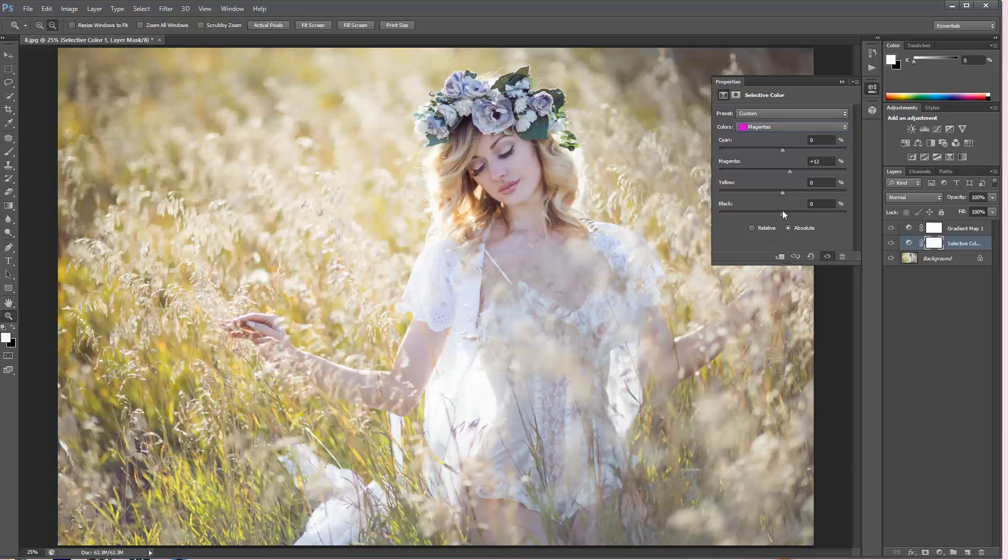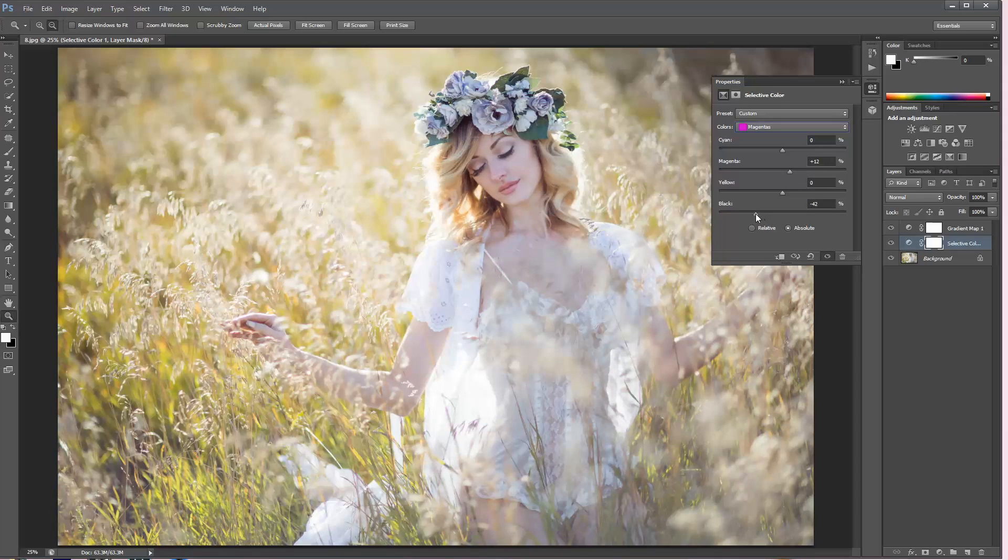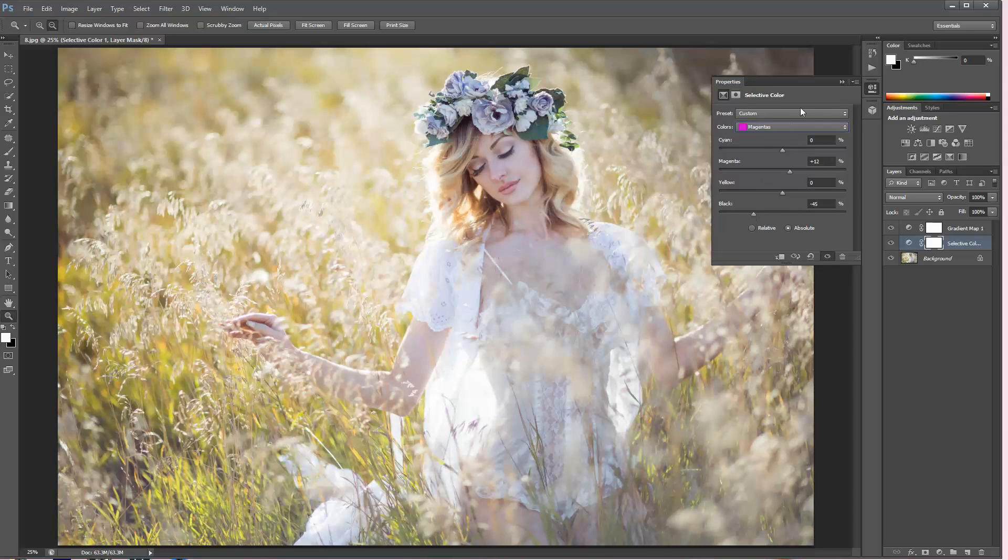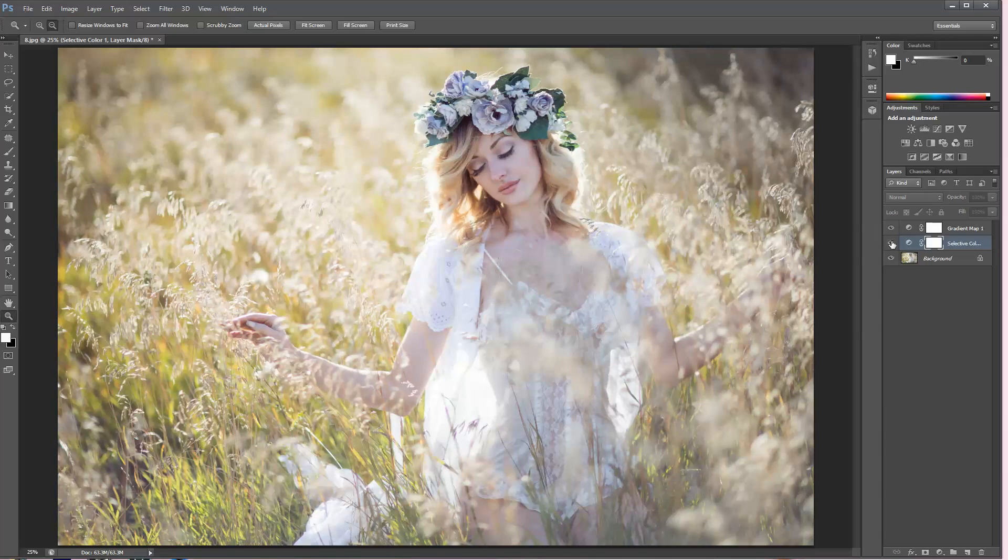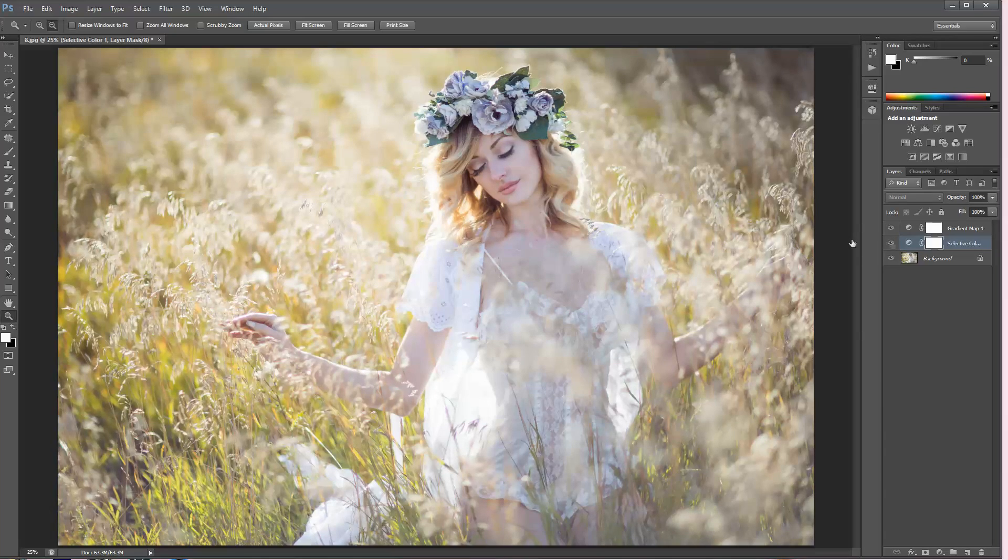Maybe just a little bit lighter because there's a lot of magenta on her face, I'm going to make it just a little bit lighter. All right, I love this and this was the before and after on our selective color.